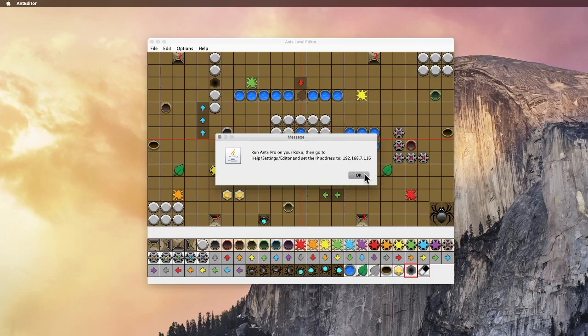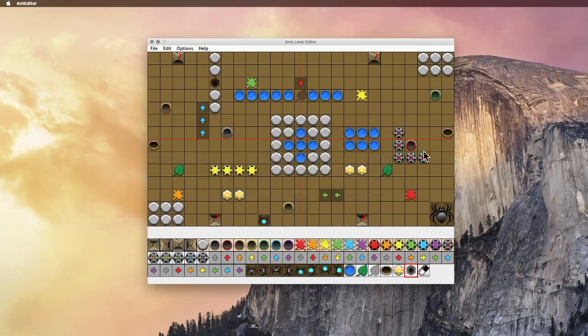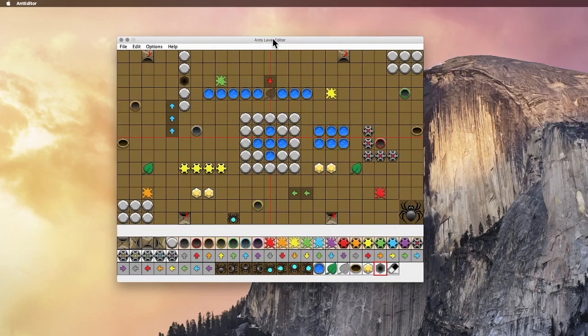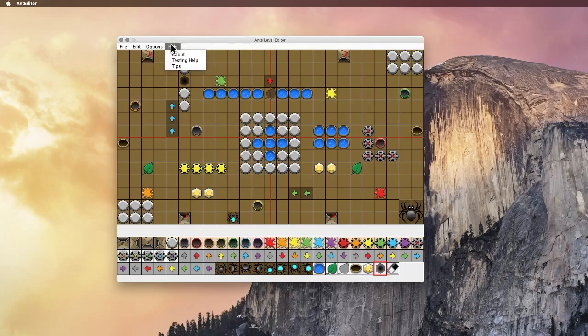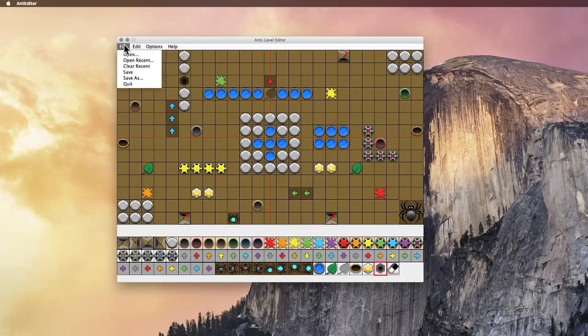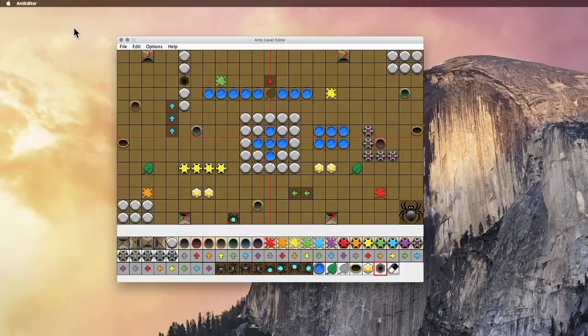And once you do that, then you can test this level. But you need to keep this editor running while you're testing it. If you don't, then the Roku won't be able to find the level. So leave that running. I think that's all you need from here. So we'll go over to the Roku and take a look at it from there.